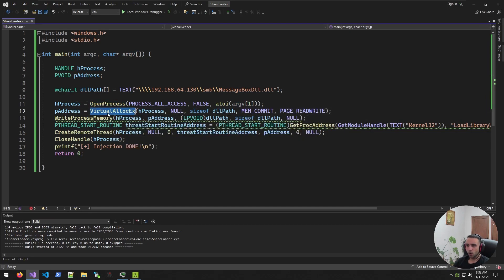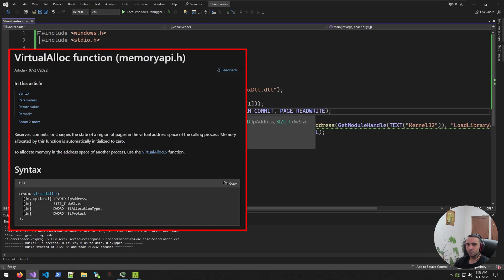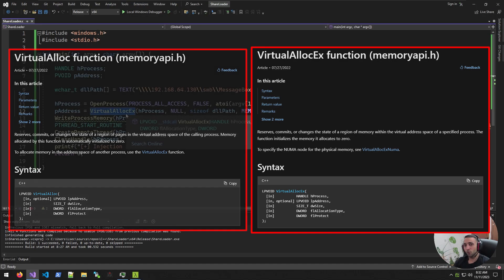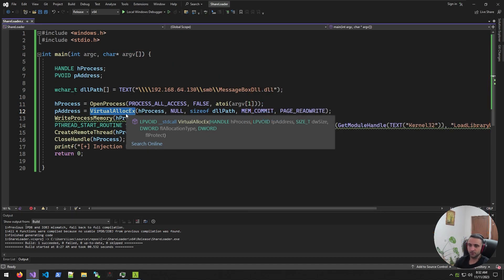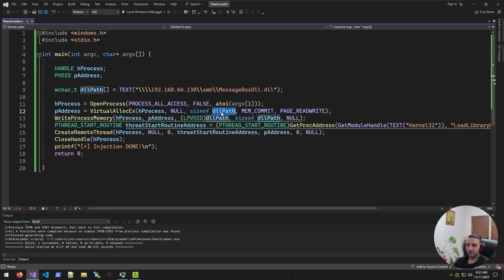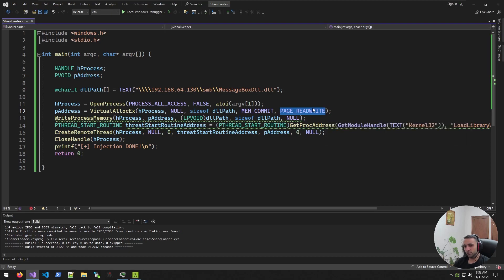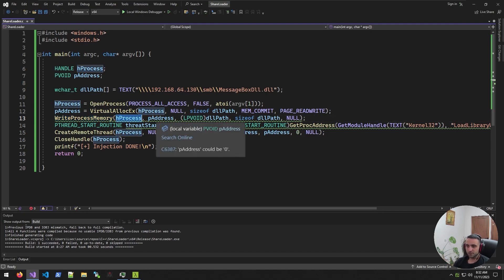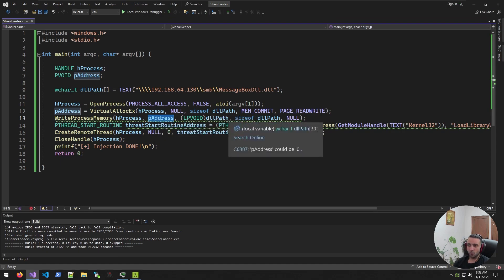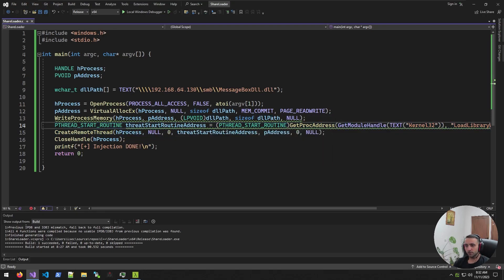After we open the process, we allocate the memory to the process. The same as VirtualAlloc, but the VirtualAllocEx allocates the memory to a remote process instead of the current one. That's the main difference of the functions. Now, we specify the process we opened, we specify the size of the DLL path and again, as you can see, we specify the MEM_COMMIT, but this time we specify PAGE_READWRITE only because we don't really need to execute stuff. Then we have WriteProcessMemory, which is doing the same thing as memcpy, but again, for the remote process. So, we specify the process, specify our destination, specify our source and how many bytes we want. And that's about it.